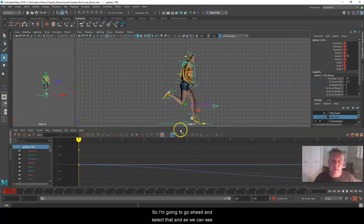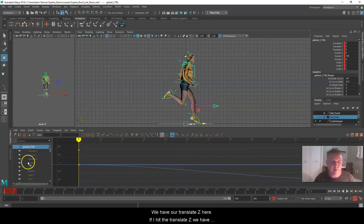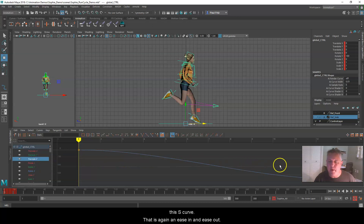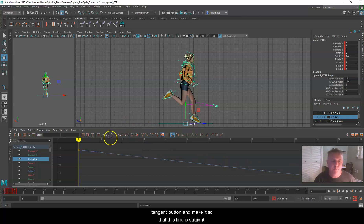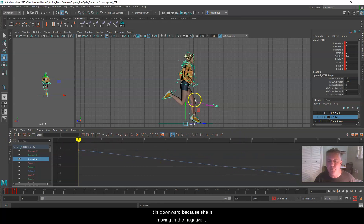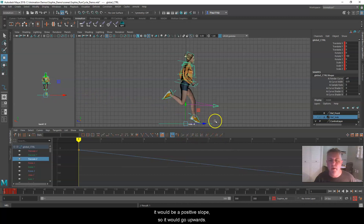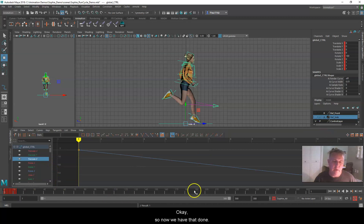I'll go ahead and select the main control. We have Translate Z here with an S-curve — an ease in and ease out. Since she's already running as we started this video, I want to click the Linear Tangent button to make this line straight. It slopes downward because she's moving in a negative direction. If she were running the other way, the slope would go upward.